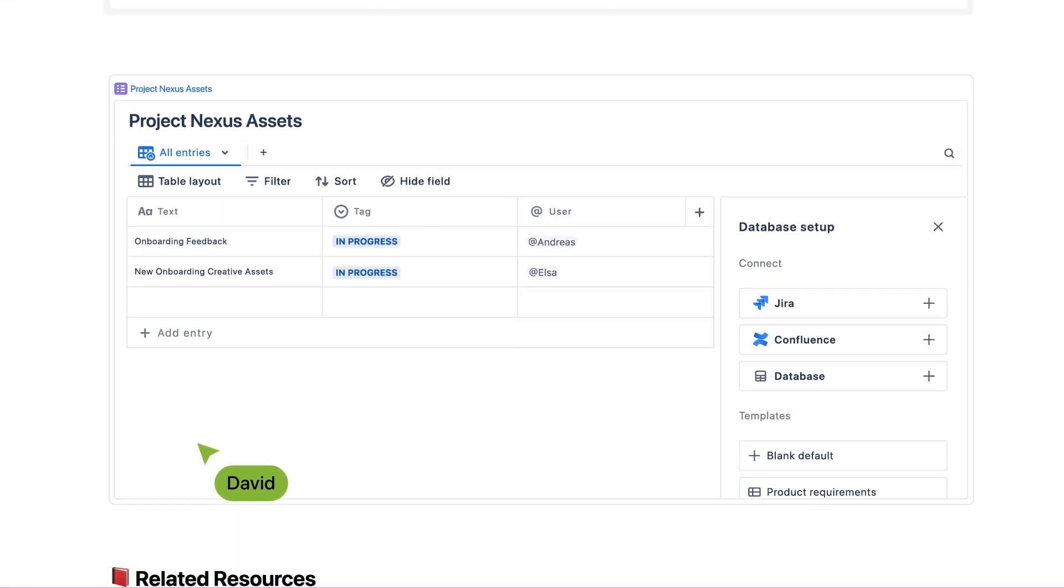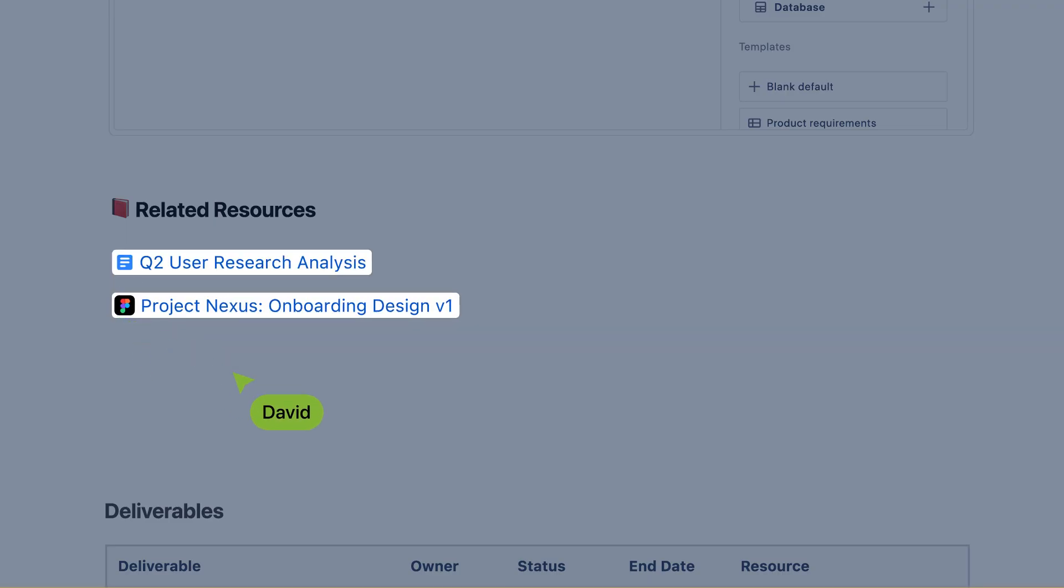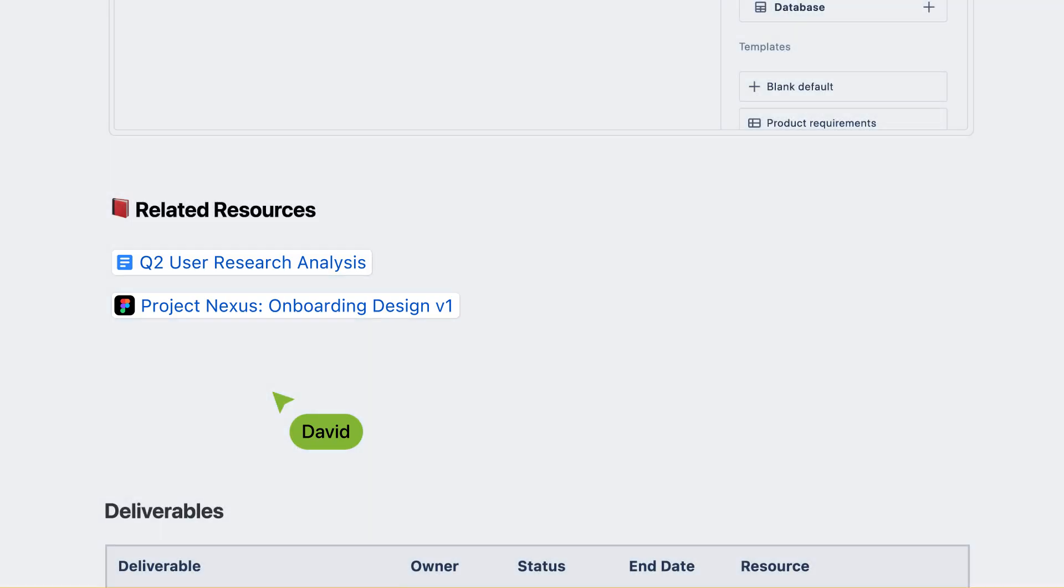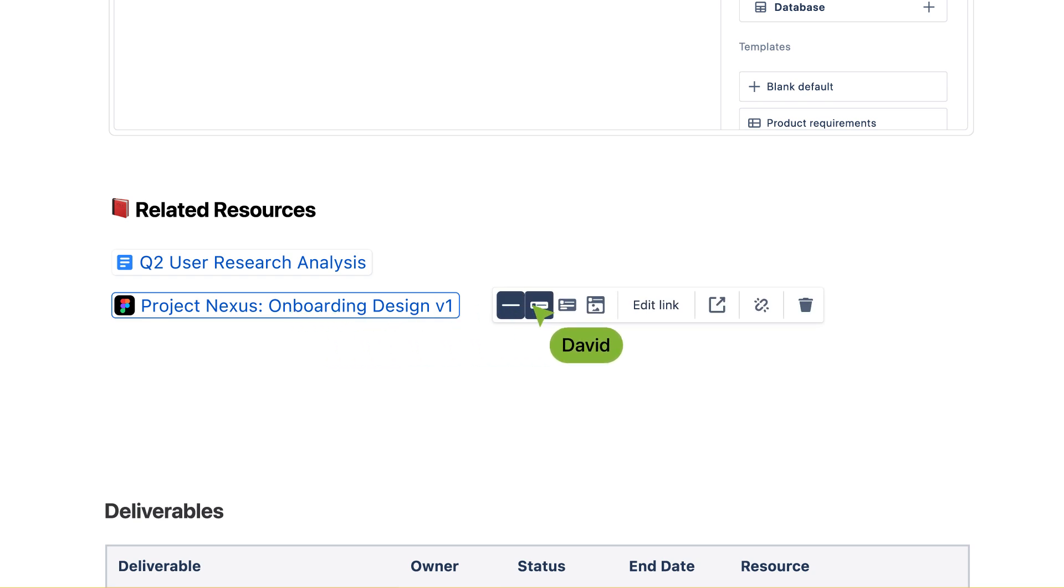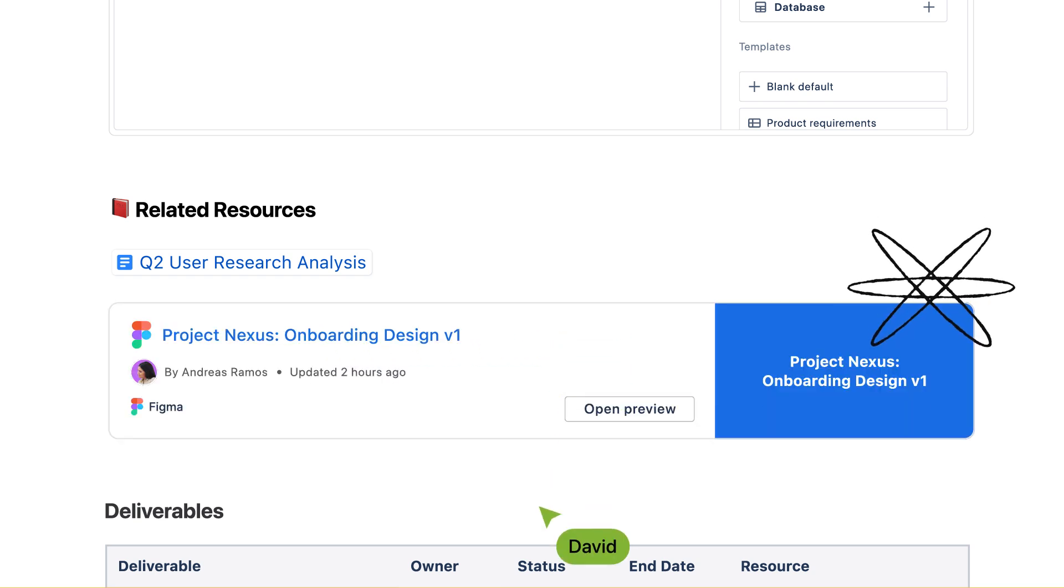And with Smart Links, you can link your project to documents, designs, and dashboards from other tools like Google or Figma. So even project work from other platforms lives neatly in one place.